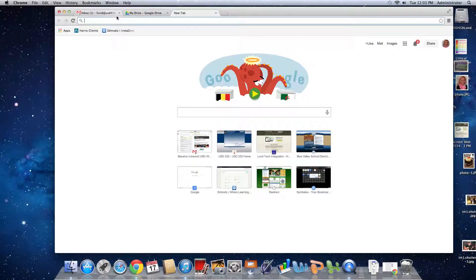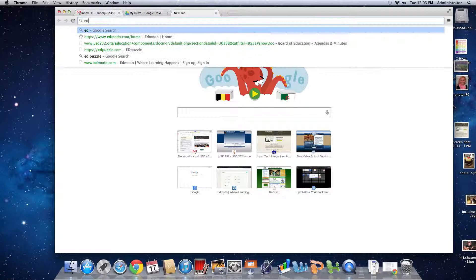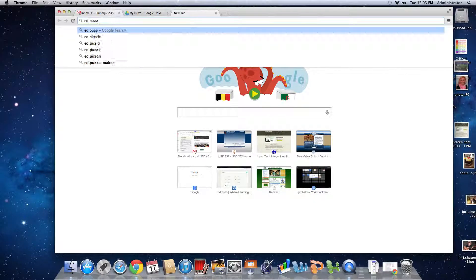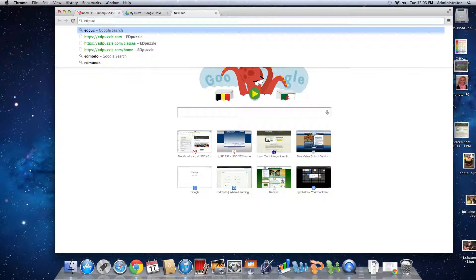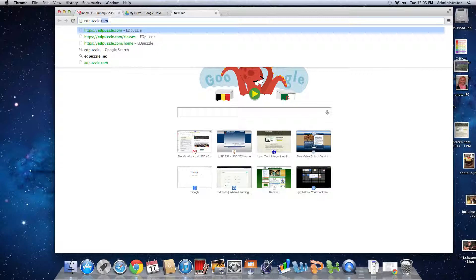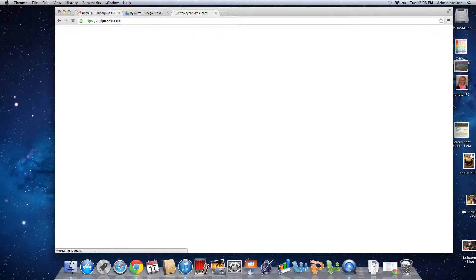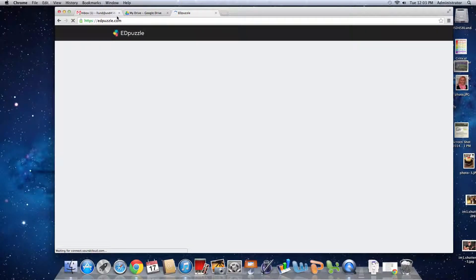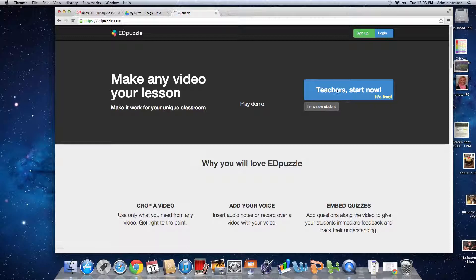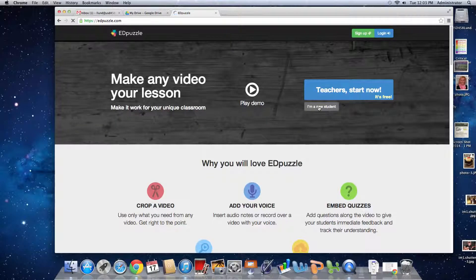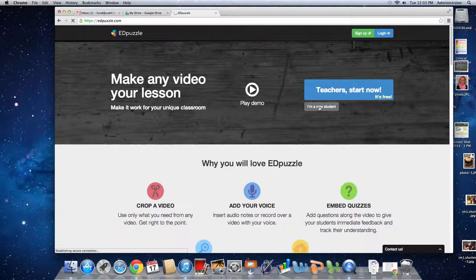You're going to go to edpuzzle.com and sign in as a new student since this is the first time you're using my course.